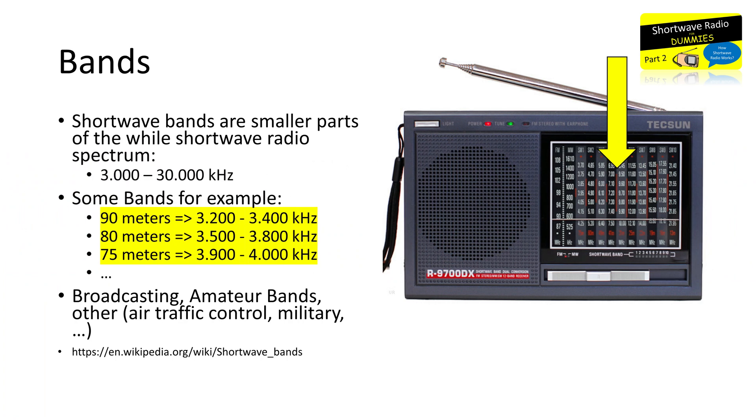In the second part, we already mentioned the shortwave bands. Now we know that shortwave bands are actually smaller parts or sections of the whole shortwave spectrum, and that different bands are used for different purposes, like broadcasting, radio amateurs, or utility stations.